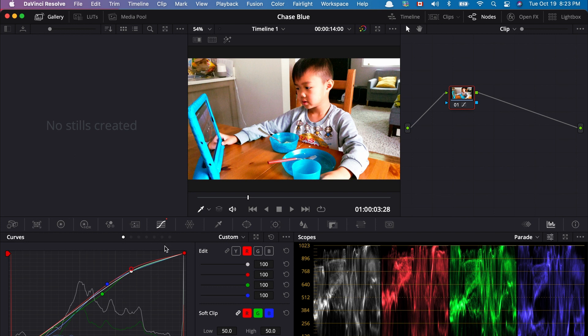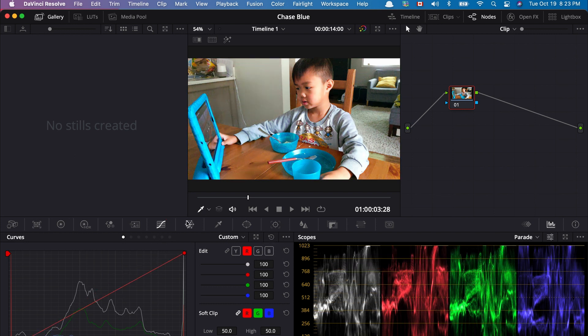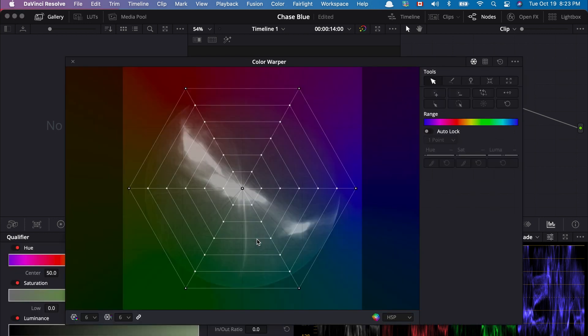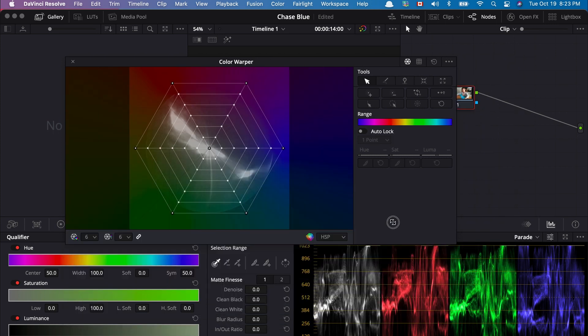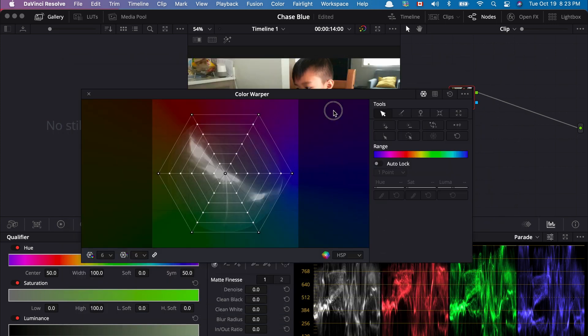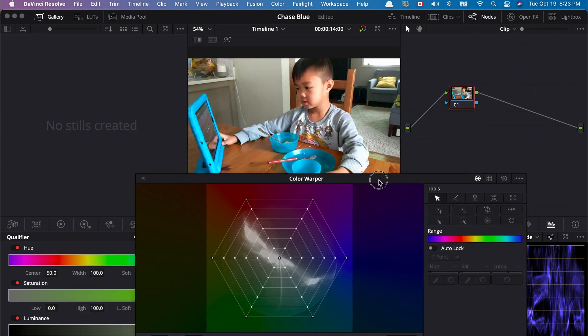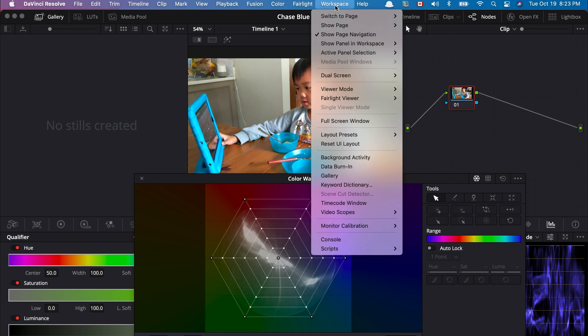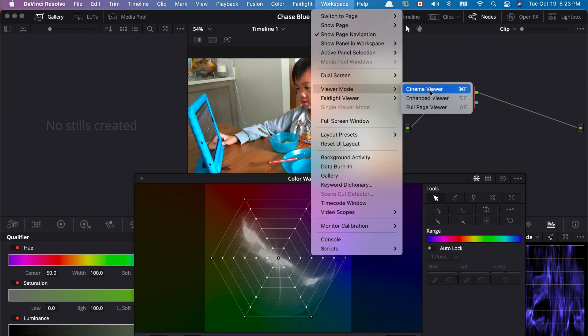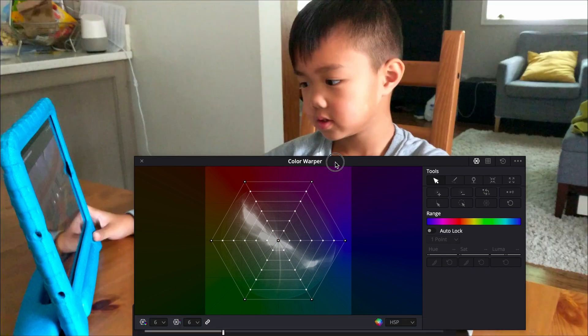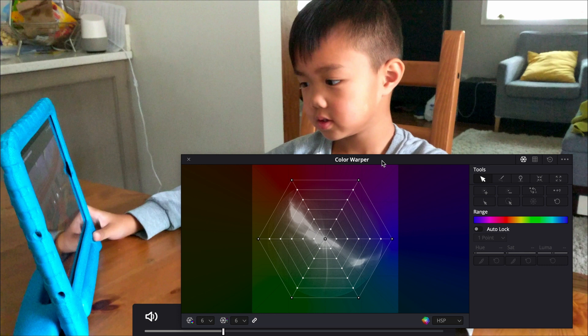Now let's undo that, and let's go to the color warper. The color warper functions relatively the same way, and I would again open up the video in cinema mode, so I could change the color warper to the color that I want.